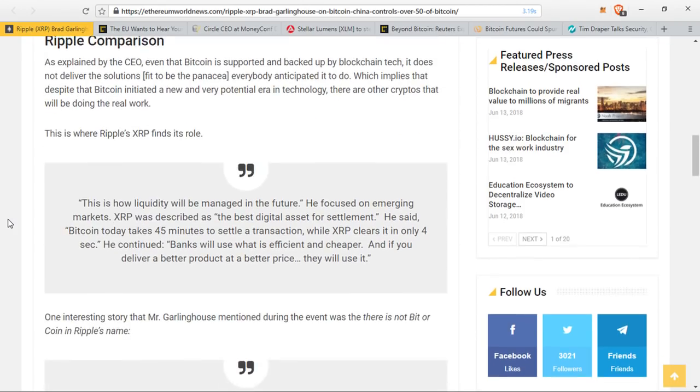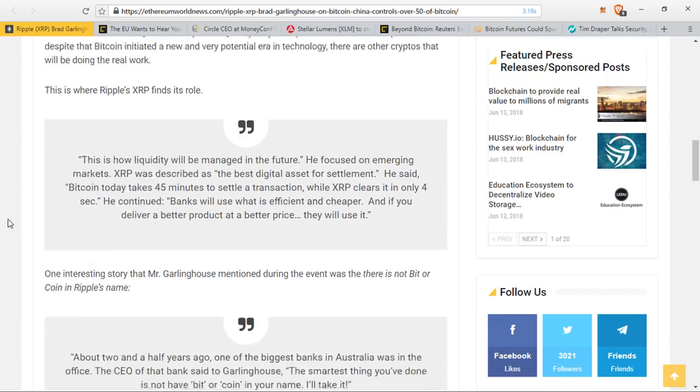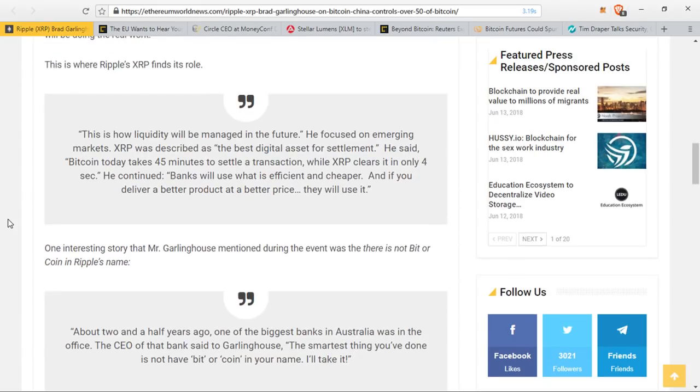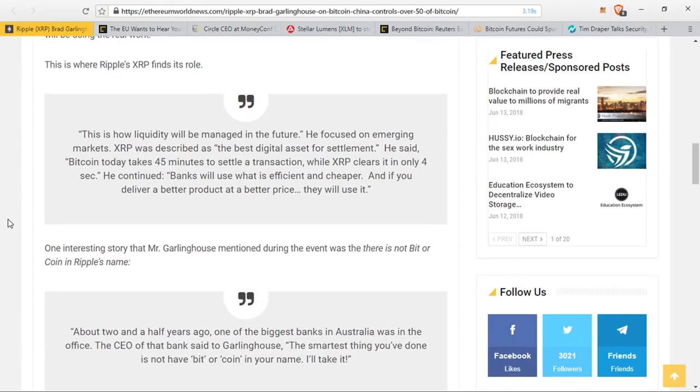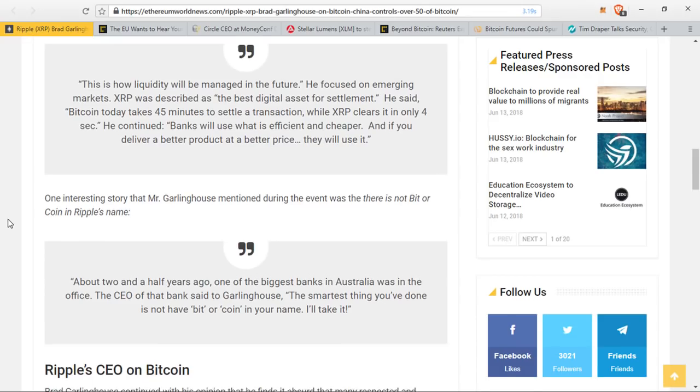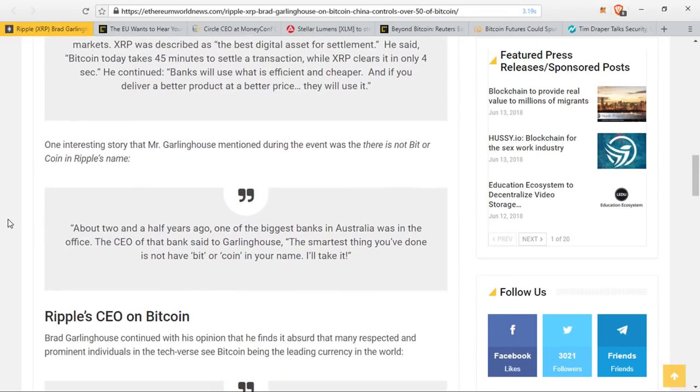One interesting story that Mr. Garlinghouse mentioned during the event was that there is not bit or coin in Ripple's name. He said about two and a half years ago, one of the biggest banks in Australia was in the office. The CEO of the bank said to Garlinghouse, the smartest thing you've done is not have bit or coin in your name. I'll take it.